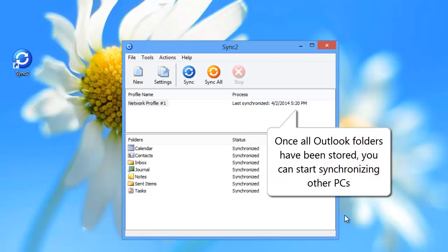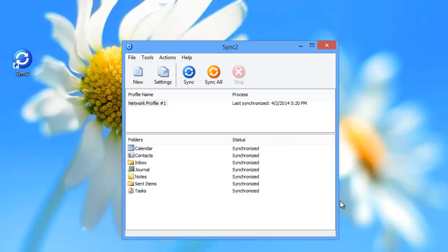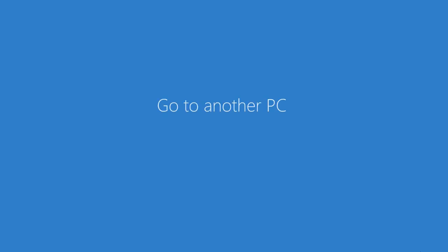Once all Outlook folders have been stored, you can start synchronizing other PCs. Please go to another PC that you want to synchronize or restore the data.